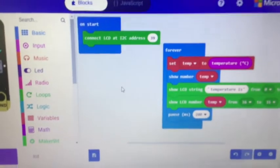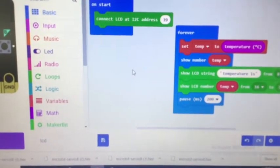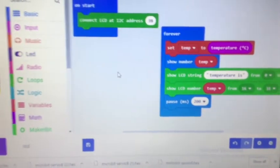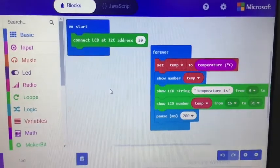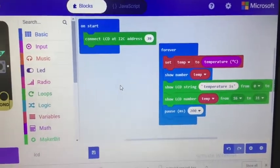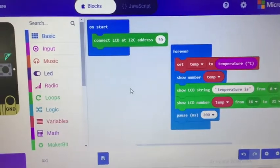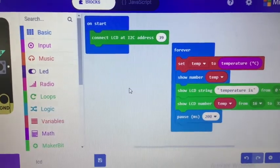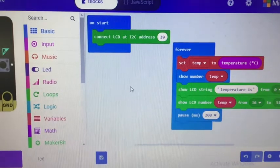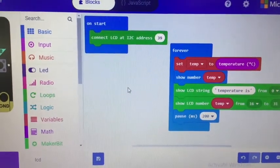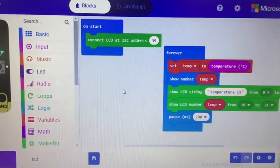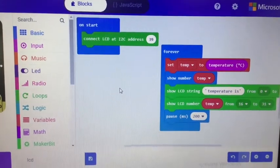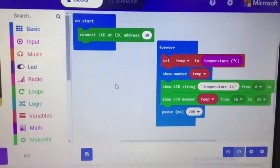So, again, you have to add the MakerBit extension to the microbit, the make code. And then on start, I connected it at I2C address 39. I actually didn't have to do that the first time I was playing with it, but it's probably good practice to make sure it's connected at the right address.